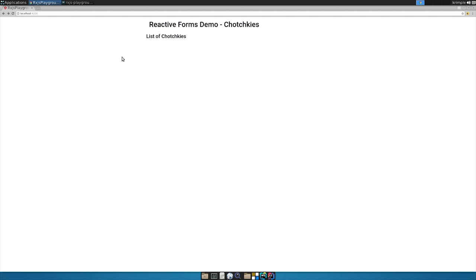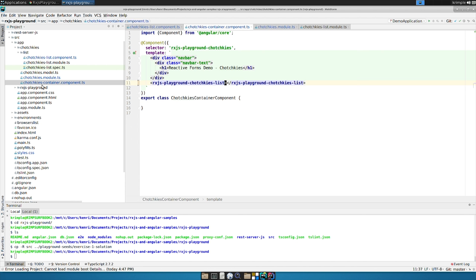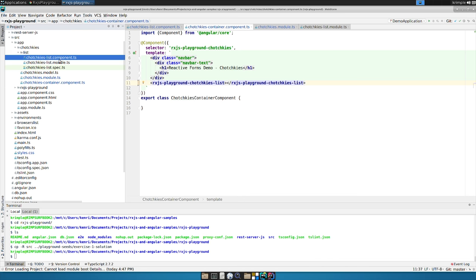So first, we're going to have a list of the existing tchotchkes. From there, we're going to move on into some more sophisticated stuff. But first, we need that list of data. I've built out this simple container component, which is ultimately going to contain the list and even a form to create new ones.